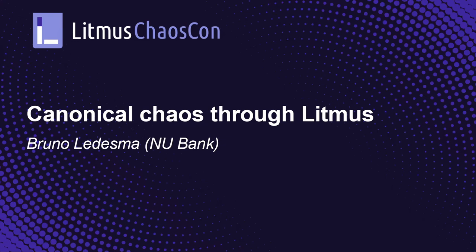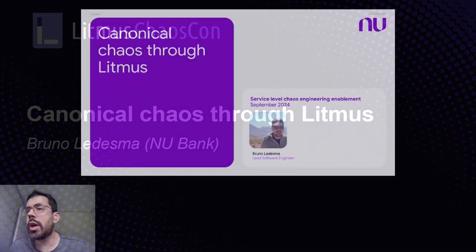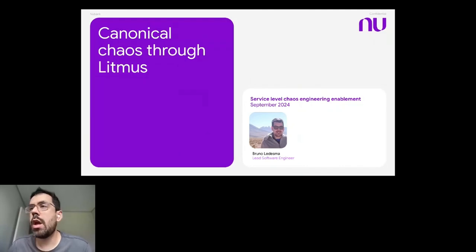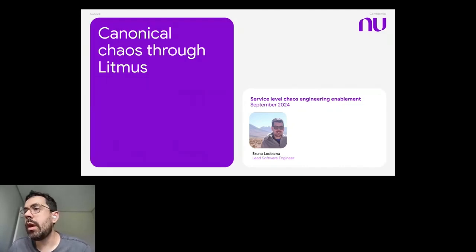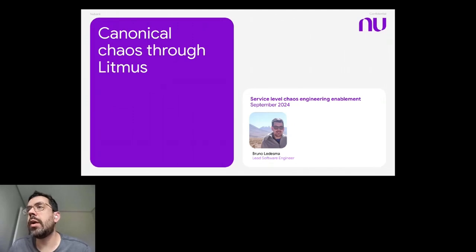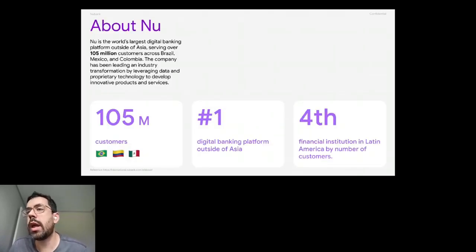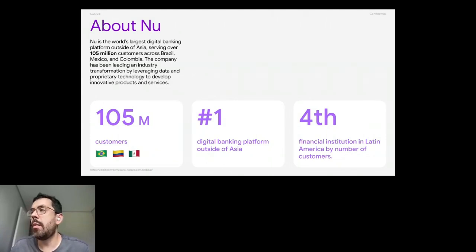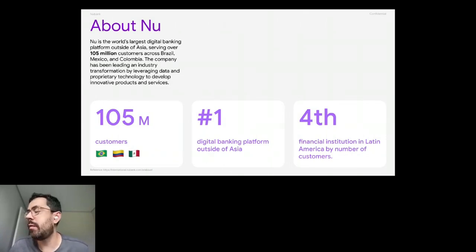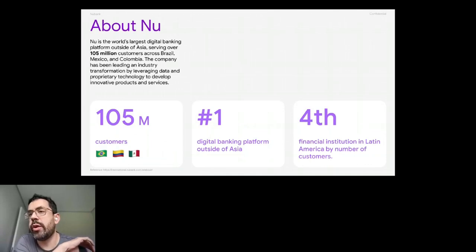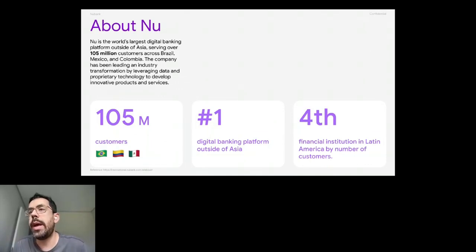Thank you, Priti. Do you hear me well? So, as Priti said, my name is Bruno. I come from Nubank.